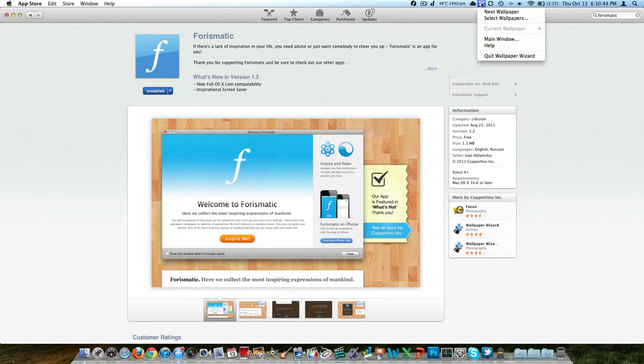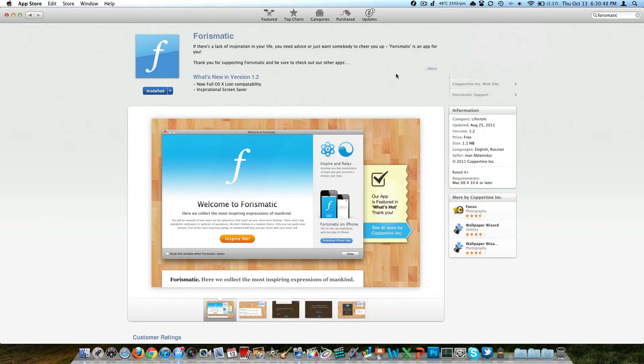It's a really nice application that gives you just a ton of different wallpapers that you can go through on your desktop and there's always something new. It's a nice application, check my channel for the review on that. Anyways, 4ismatic, same people.